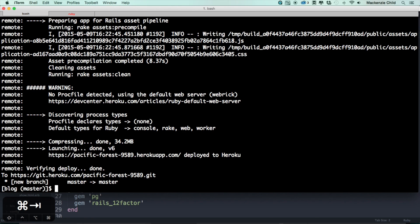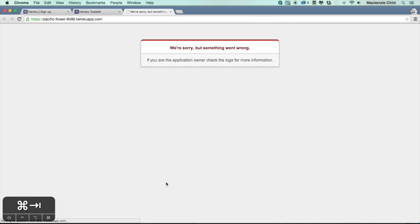Okay, so now that that is done, what we can do is a command called heroku open and this will open up the Heroku app pacific-forest-9589 in my case.herokuapp.com in Chrome.